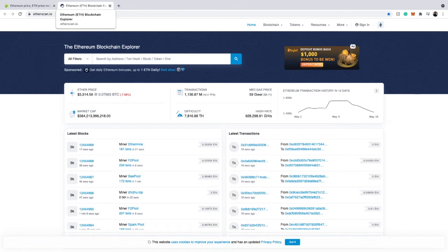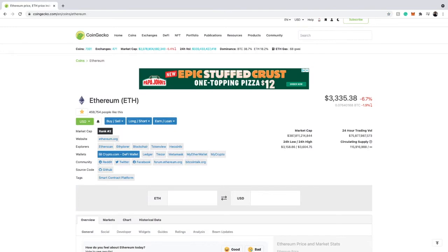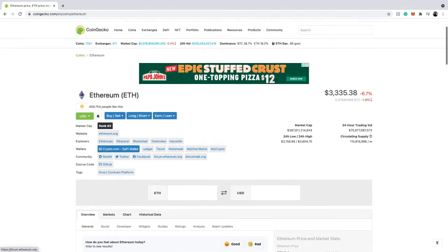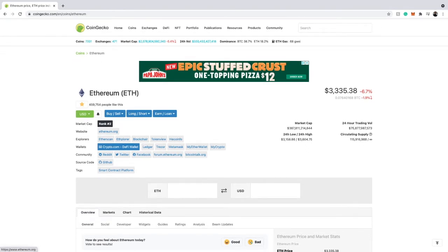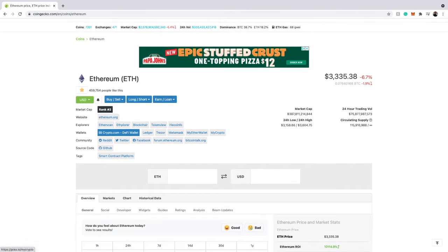Most ERC-20 tokens are going to be on the Ethereum blockchain. For Binance Smart Chain tokens, it will show the BSC scan blockchain. On the coin page, it will also display the contract address. We're on Ethereum right now so it doesn't have a separate contract address listed, but another great thing about CoinGecko is it lets you analyze a crypto's price and market cap.